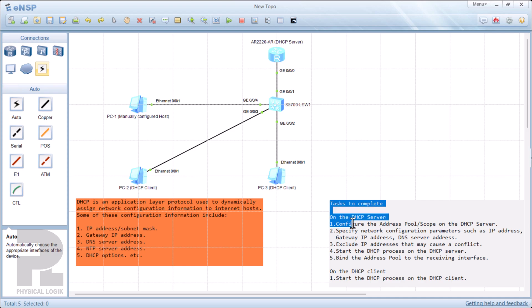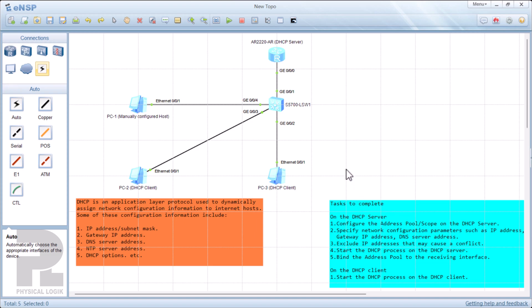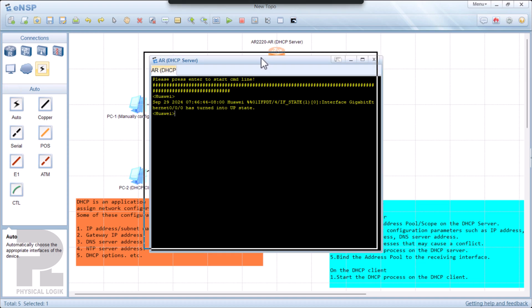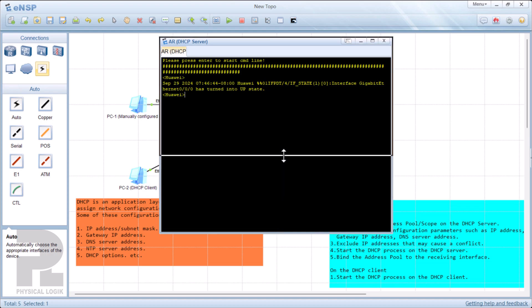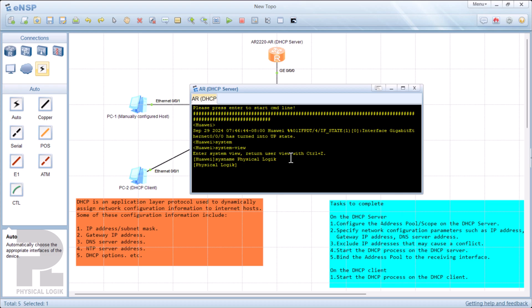So these are the things we need to do to complete this task. We need to configure the DHCP server and also perform some configurations on the DHCP client — it's actually very straightforward: just start the DHCP process on the DHCP client. Our DHCP server is this router, the AR2220. The router is already started, so let's go ahead and do some configurations. The first thing I'd like to do is go to the system view and then change the system name — right now it's reading Huawei — so I will change this to physical logic. There we have it. Now the system name is physical logic.